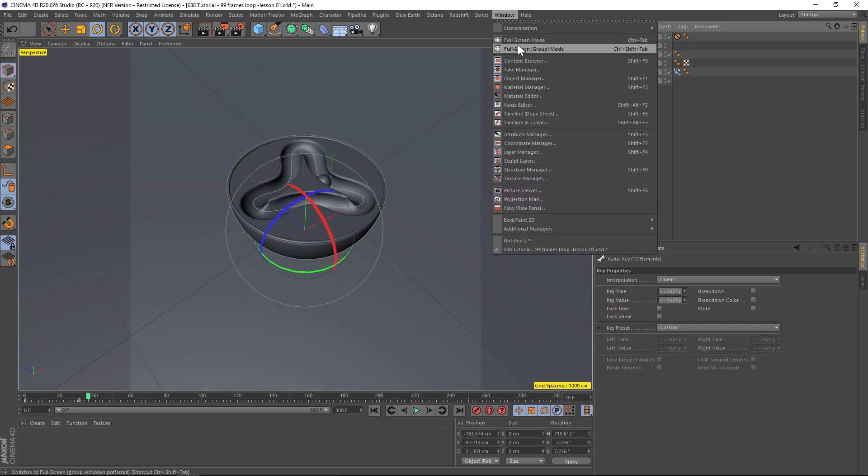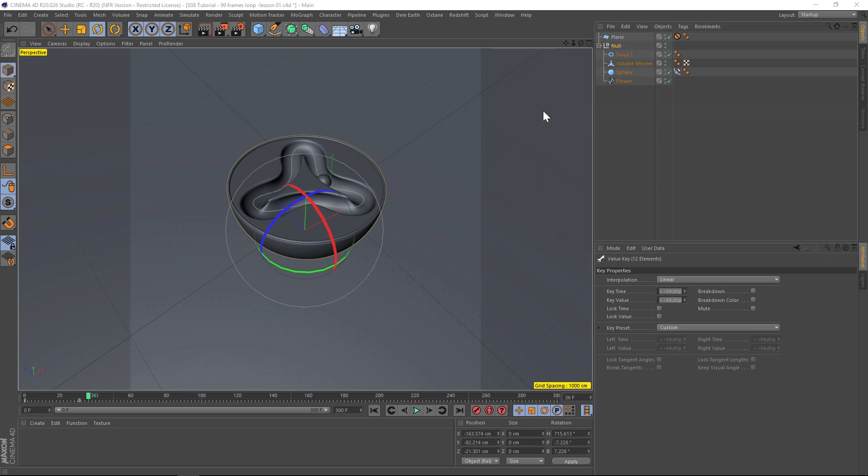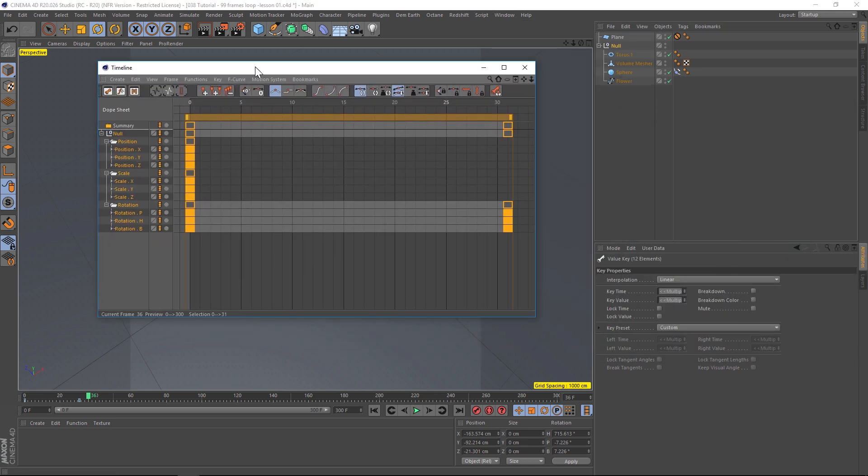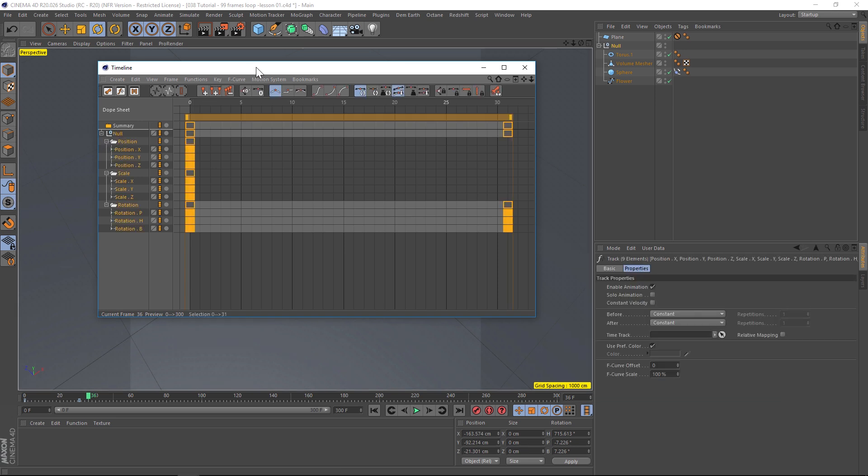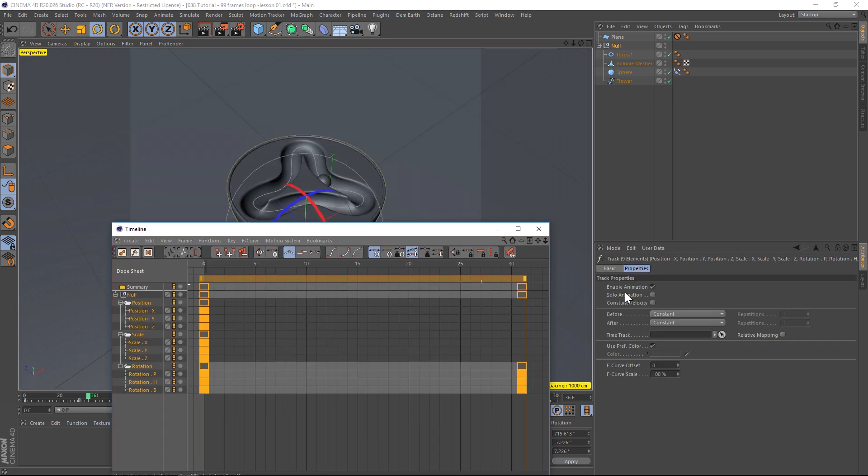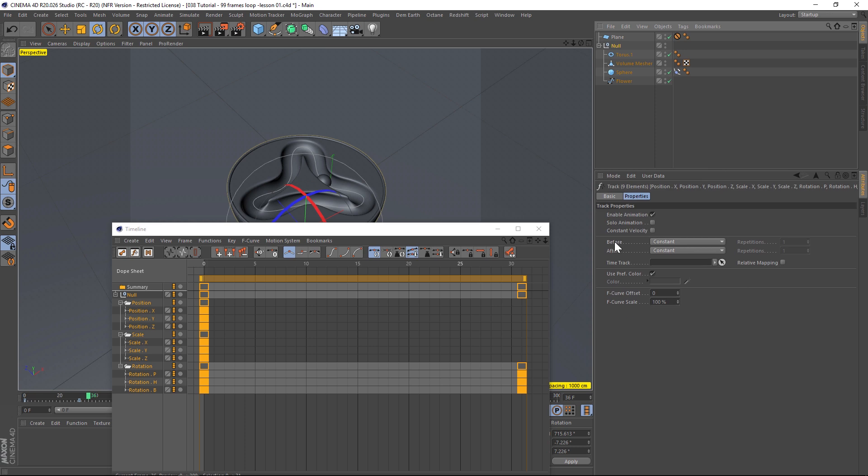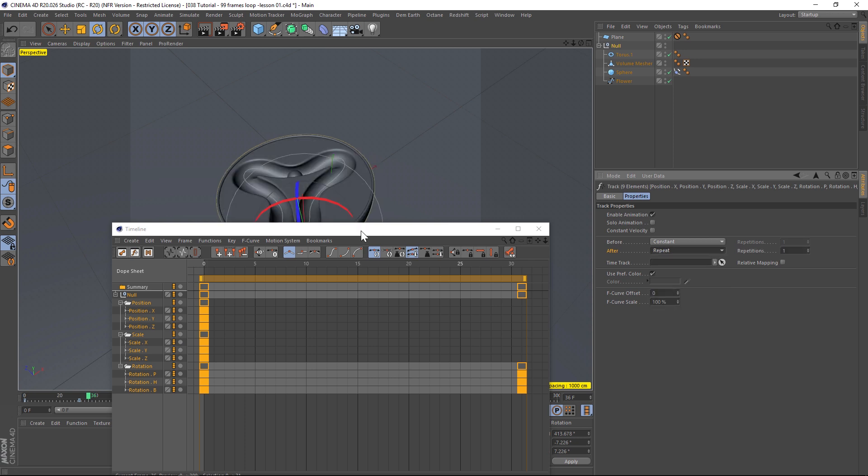Let's go to our timeline here. So you can hit Shift F3 or click on this button. And if we click on this null that has our object, you'll notice over here we have a bunch of properties. So what we can do is check into this before and after, and these are set to constant, but we can change constant to repeat. And that's how we're going to get our looping.